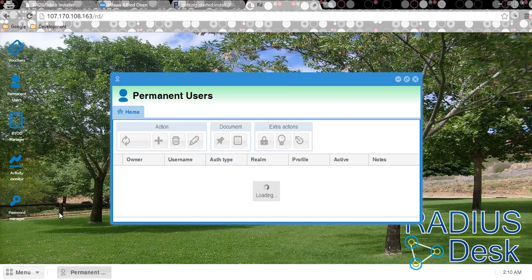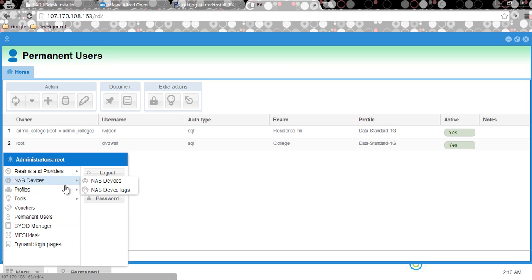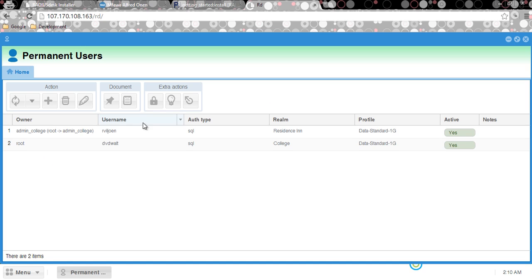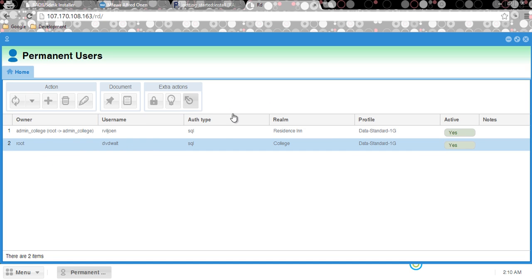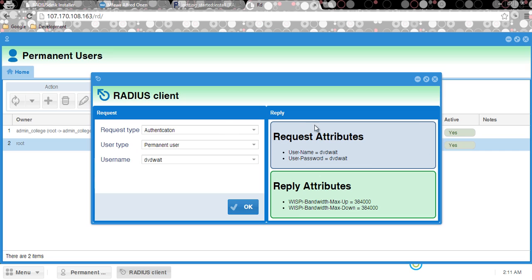In upcoming videos I intend to create detailed in-depth tutorials and walkthroughs on how to use RadiusDesk — for example, how to set up profiles, profile components, create vouchers and all that. Some people's problem isn't just installation — they have it installed but don't know what profiles are or how to configure them. You can also test using the RADIUS user test tool — you can see there's a reply and it's actually working.